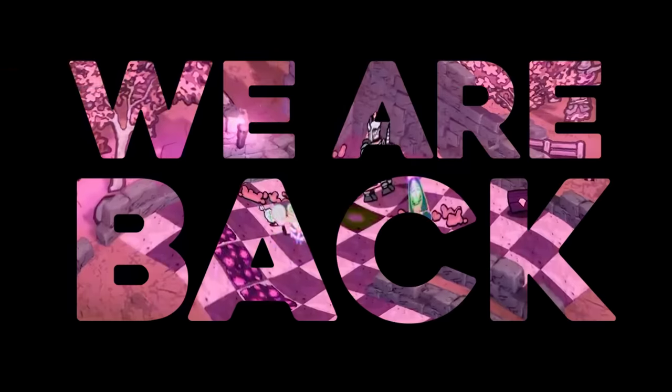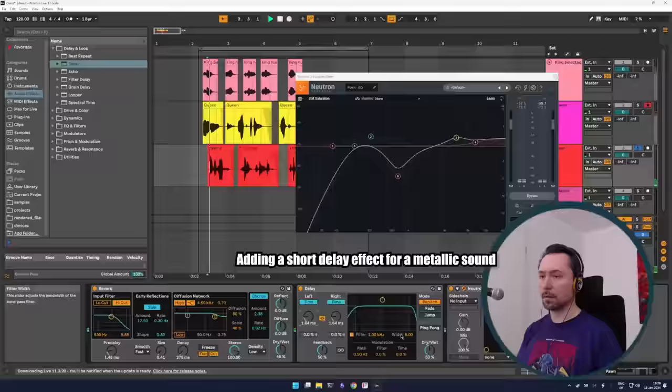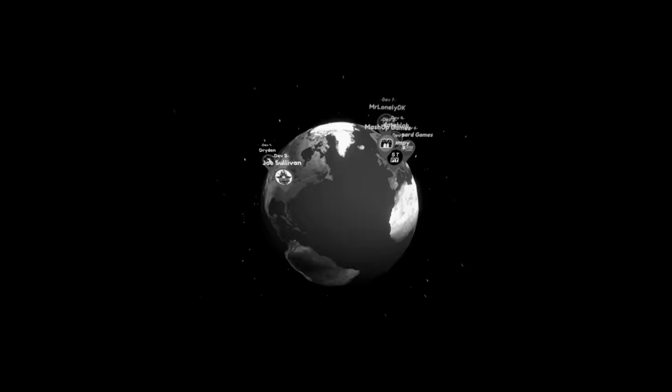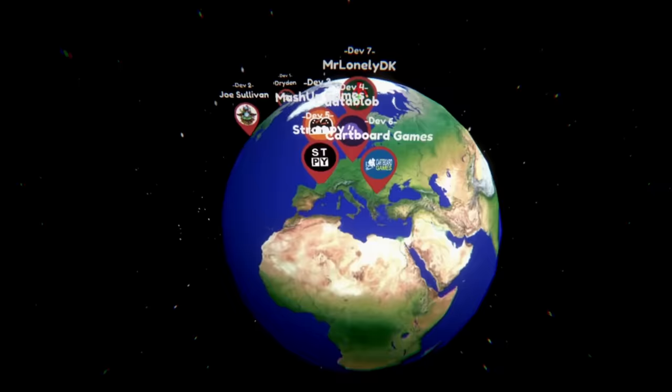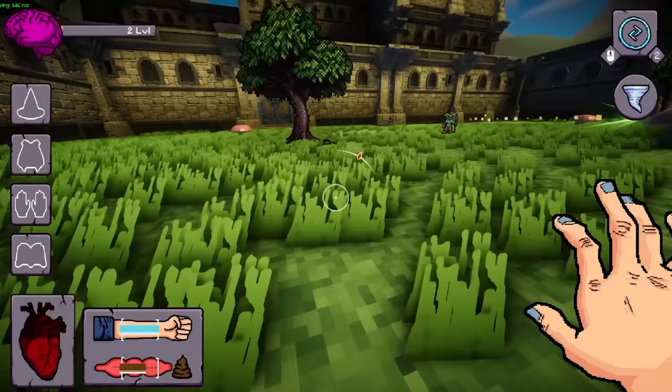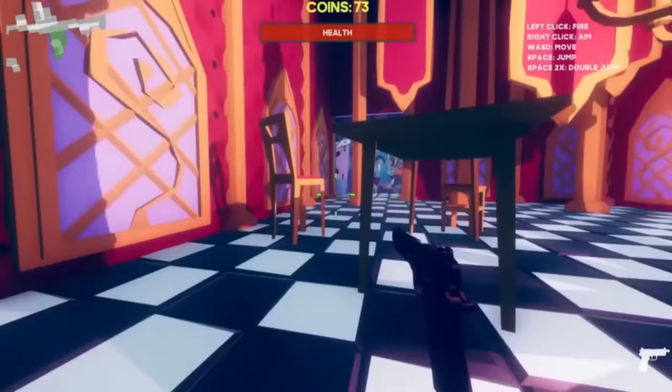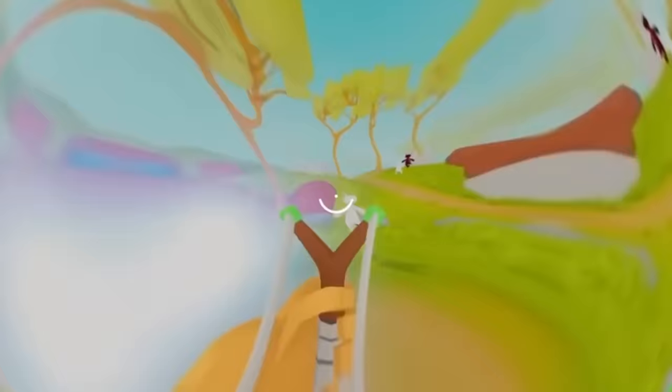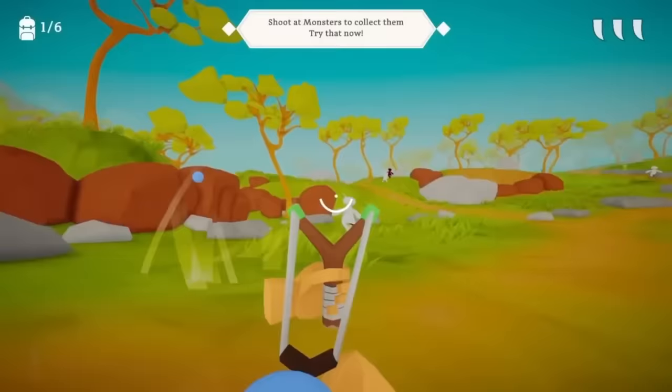We are back with a brand new episode of the Pass the Game Challenge. Seven developers from around the world will make a complete video game, but they are not allowed to communicate. This leads to some of the craziest game projects we've ever seen where we've made FPSs, horror games, zombie smashing multiplayer games, open worlds.